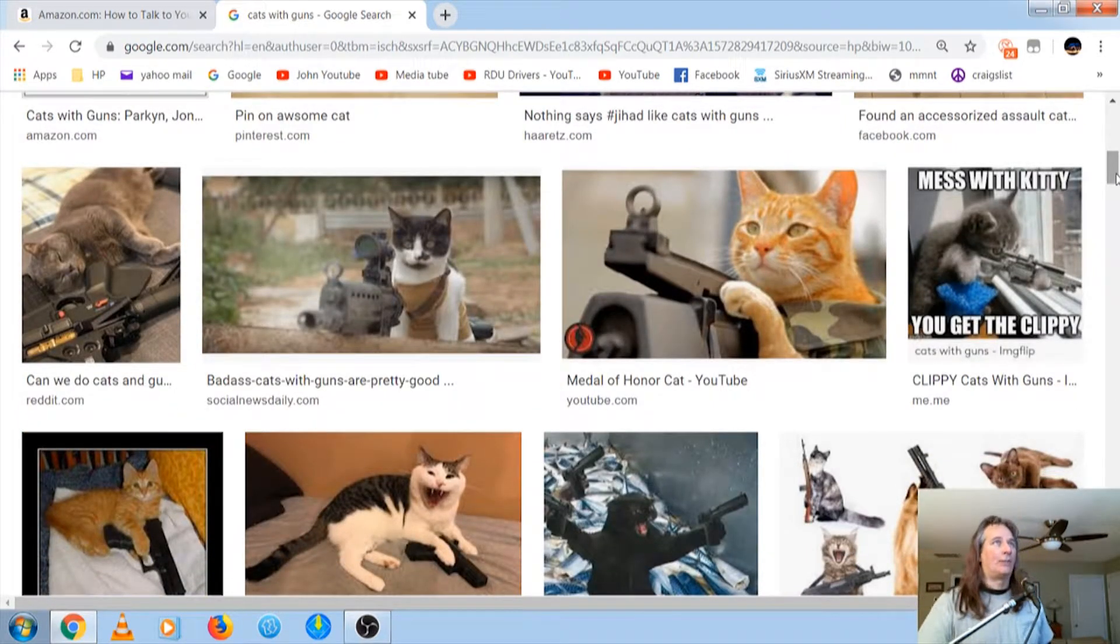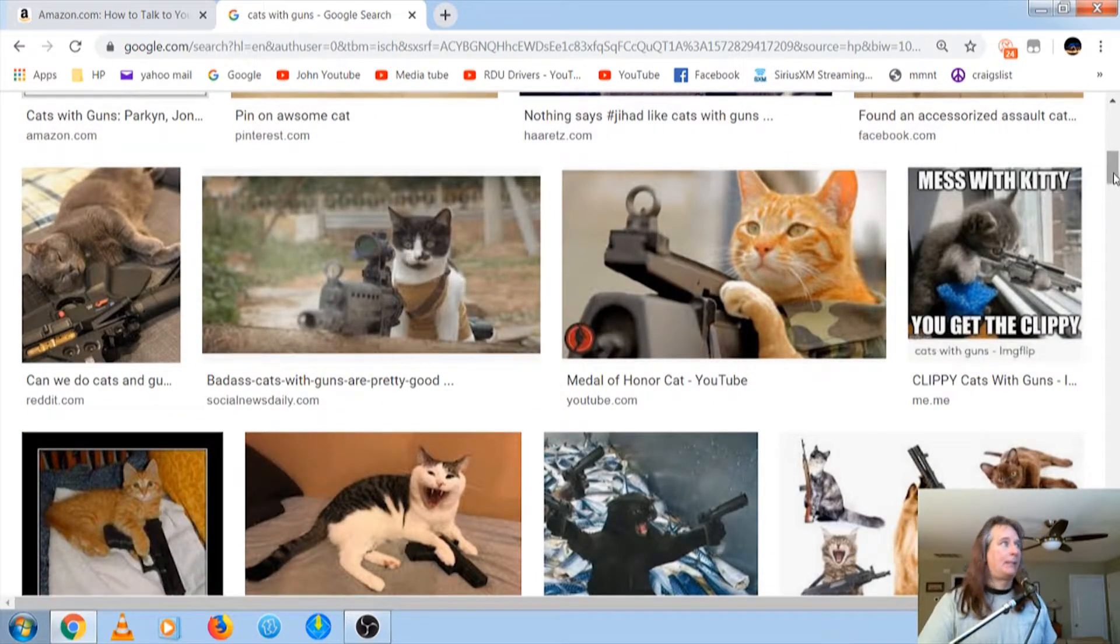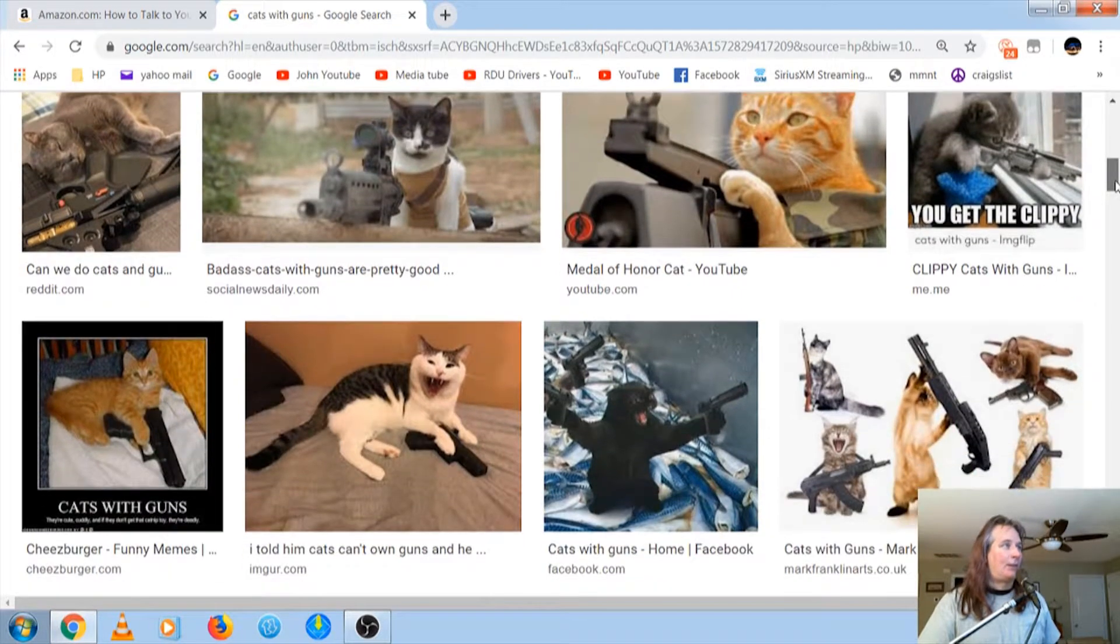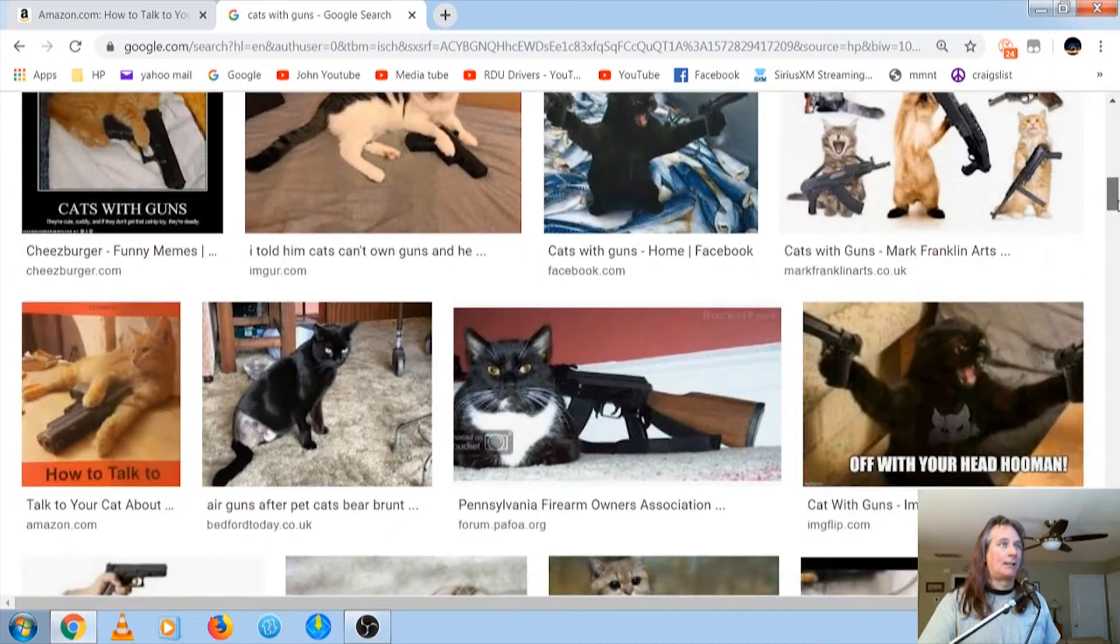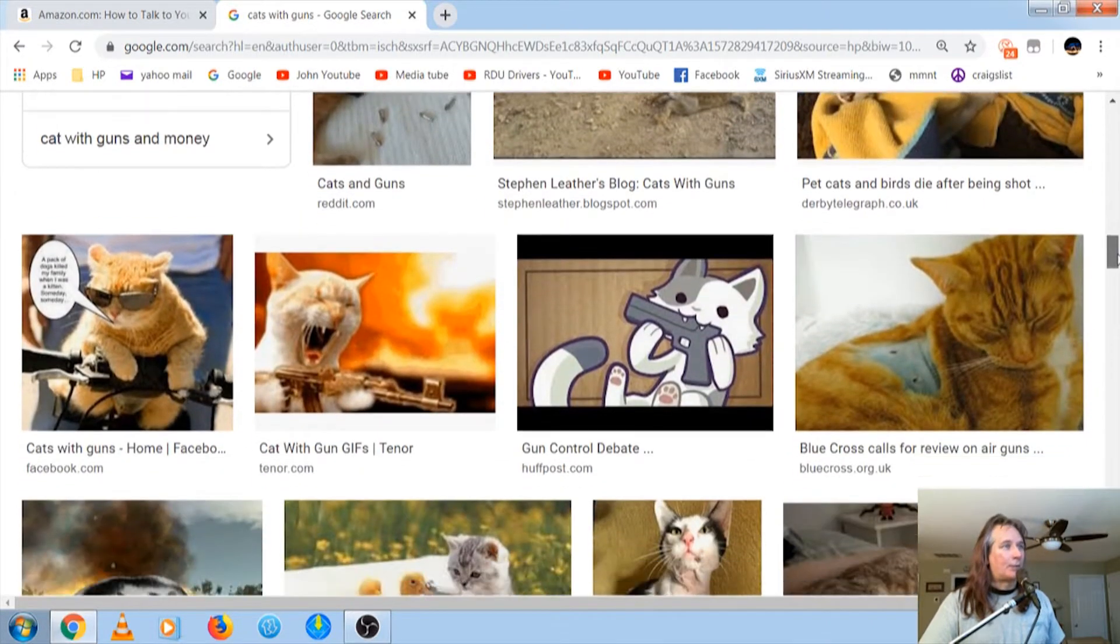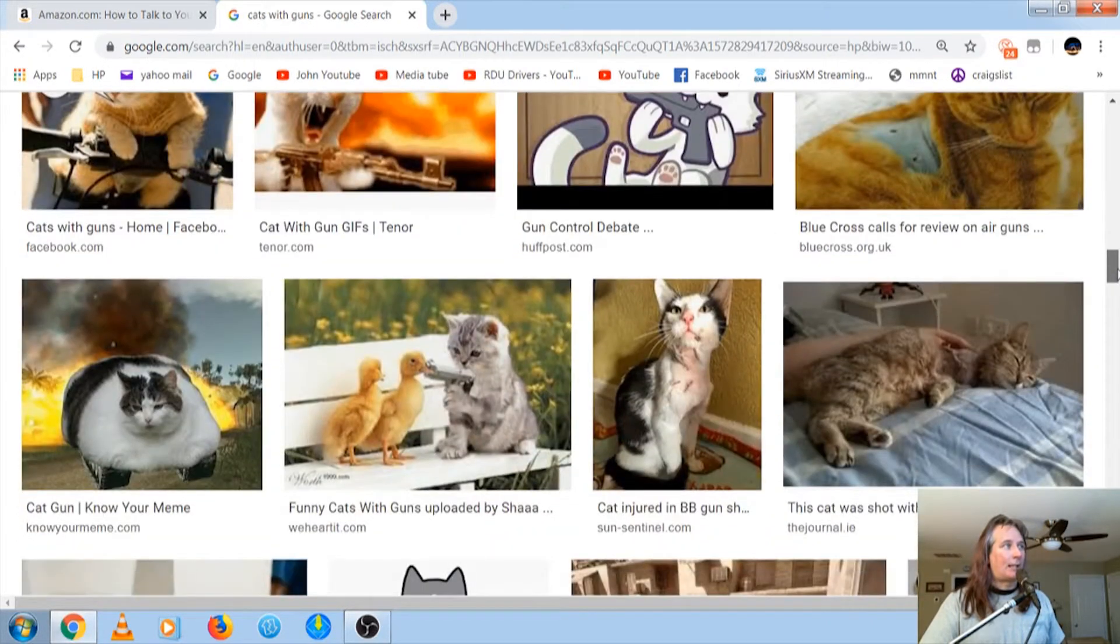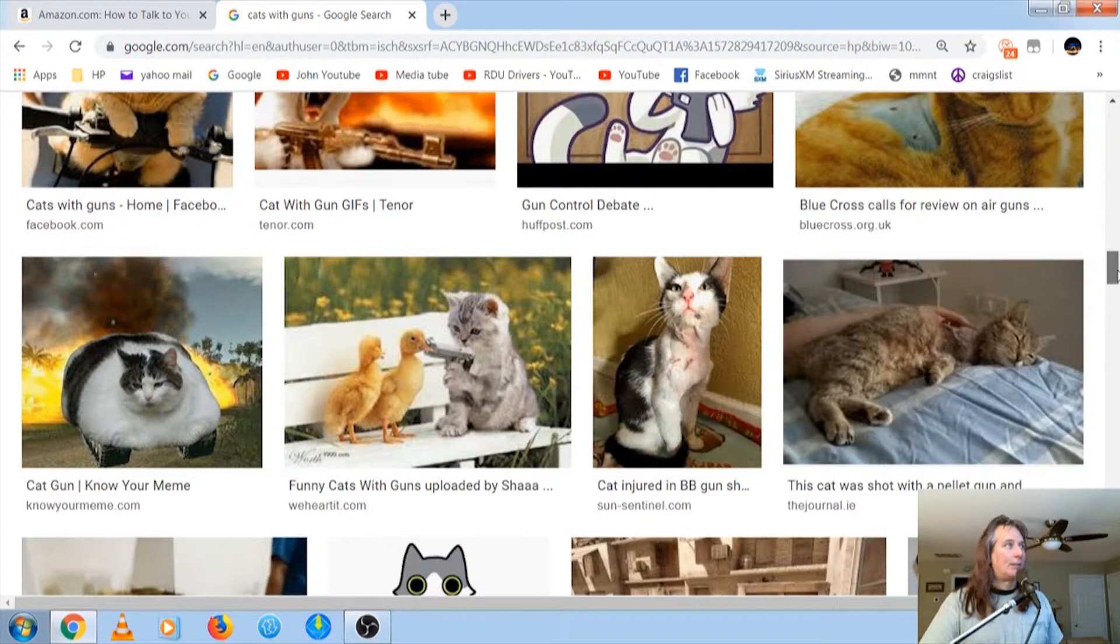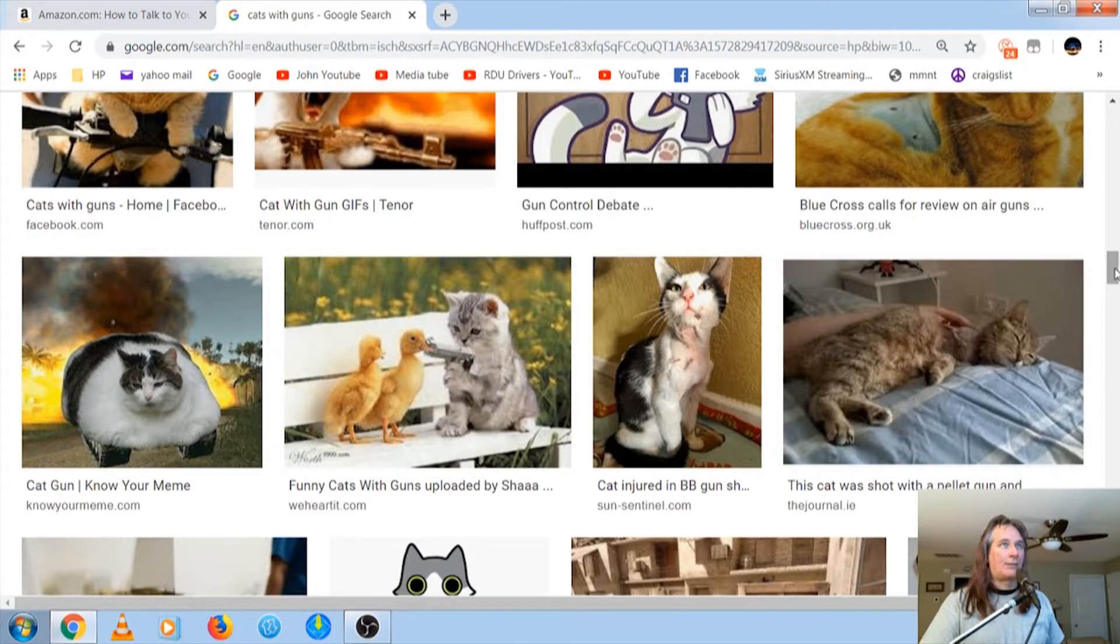But it's just funny. Mess with the kitty, you get the clippy. All these are just hilarious. Just scrolling through some of these pictures right here. They're just hilarious. The cat holding up the ducks, that's just funny.